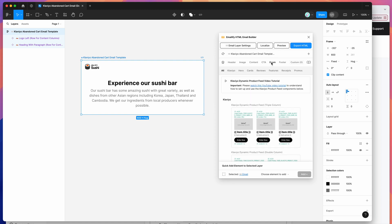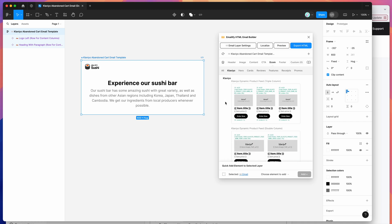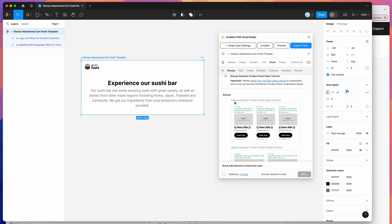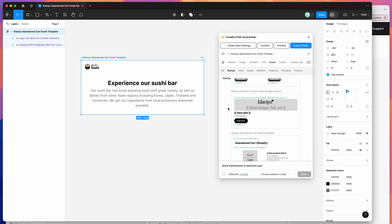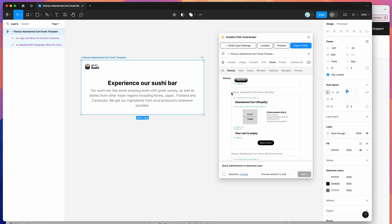I'm going to go over to the Ecom tab in the plugin. Under the first section, under the Klaviyo section, we've got a few different templates we can use. The first ones are Klaviyo dynamic product feeds — we're not going to be using those today — but if you scroll down a little bit further, you'll notice the Klaviyo abandoned cart items templates.